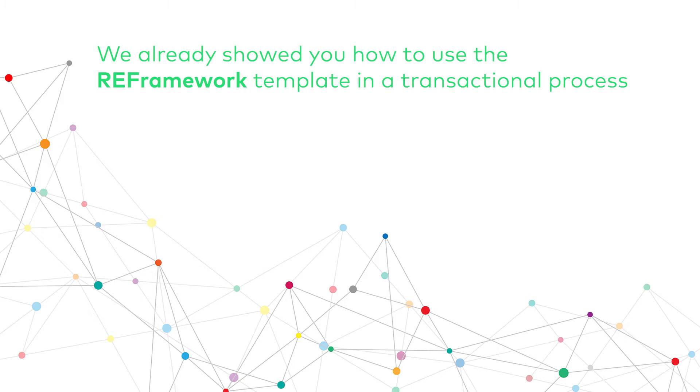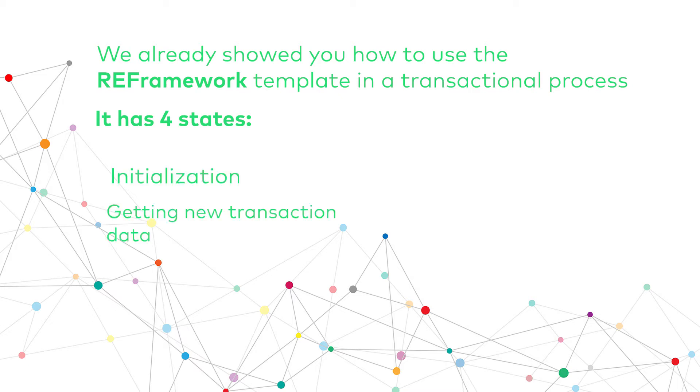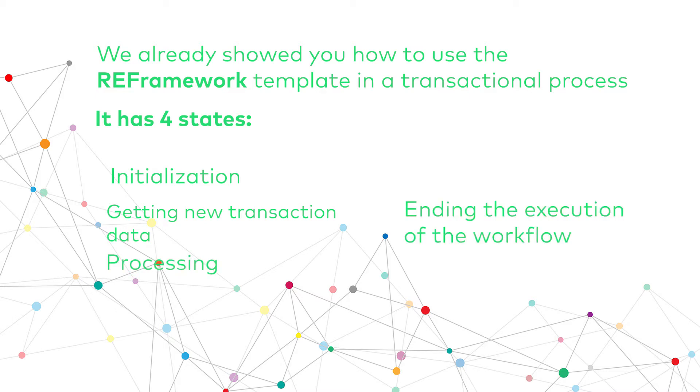Hello! I already showed you how to use the Reframework template in a transactional process which has four states: one for the initialization, one for getting new transaction data, one for the processing, and one for the end execution of the workflow, along with the loop for getting new transaction data until the queue is empty.